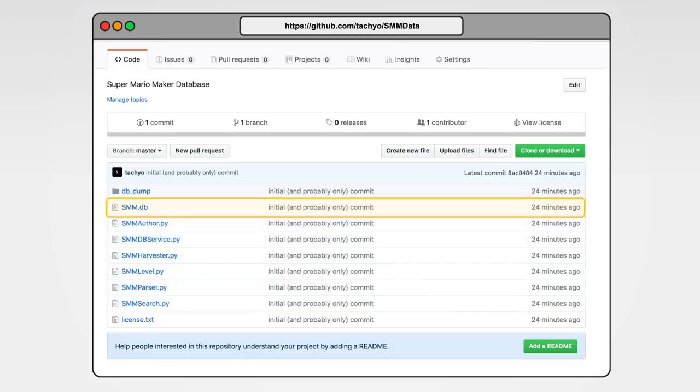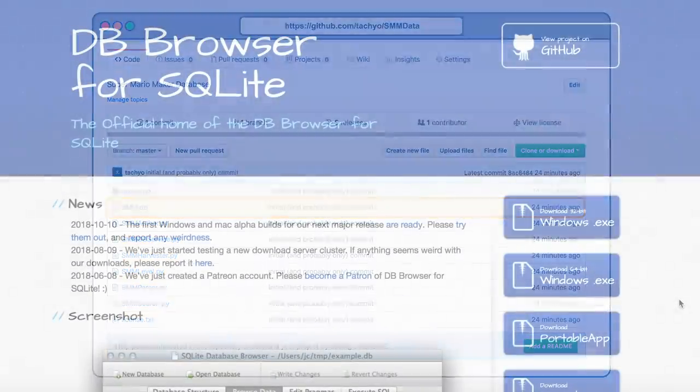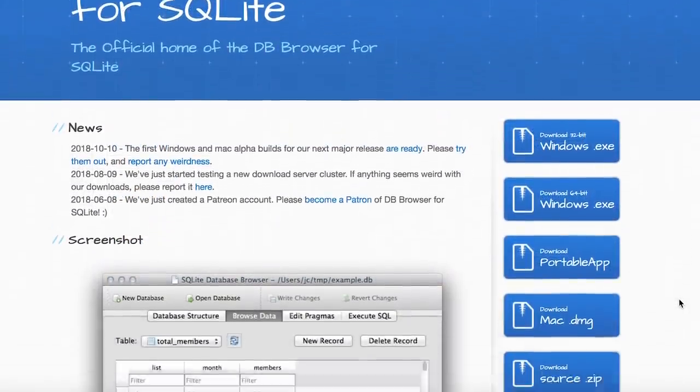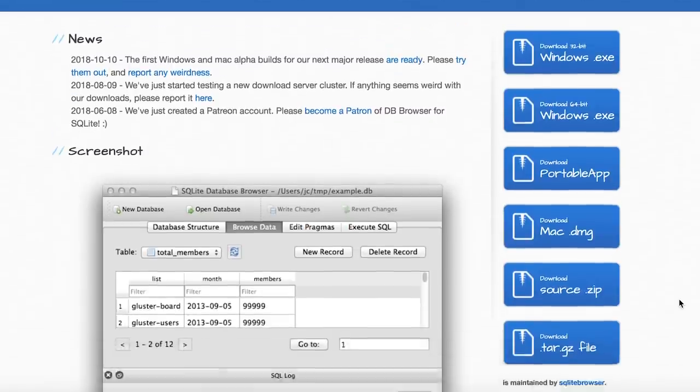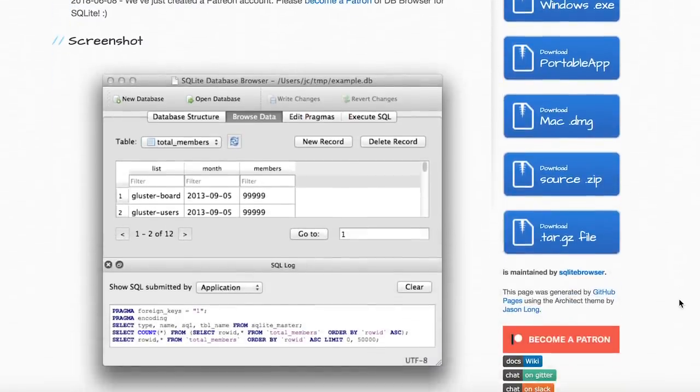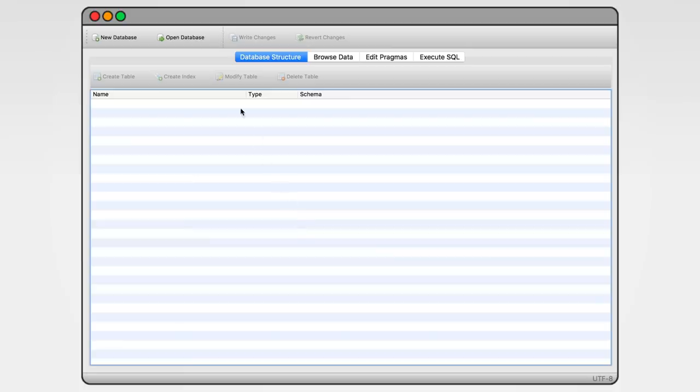Second, and for most of you, probably more interesting, the database itself. This is the SQLite file we will be working with. You're gonna need, obviously, a program to work with the database. I recommend DB Browser for SQLite. It's cross-platform, open source, and the one I use. So let's hit open database and select our SQLite file.